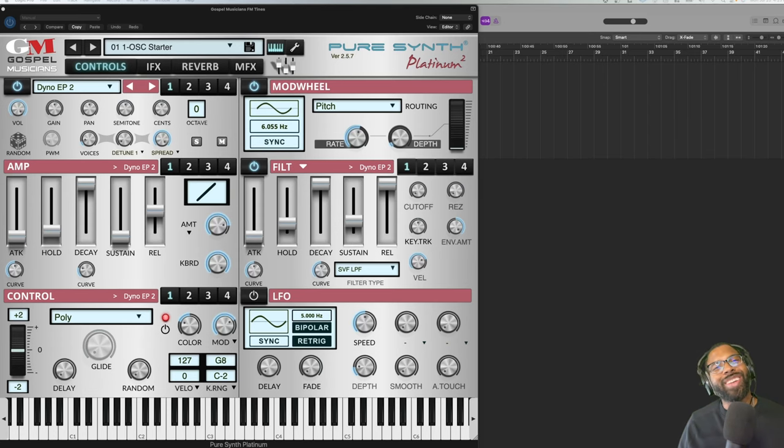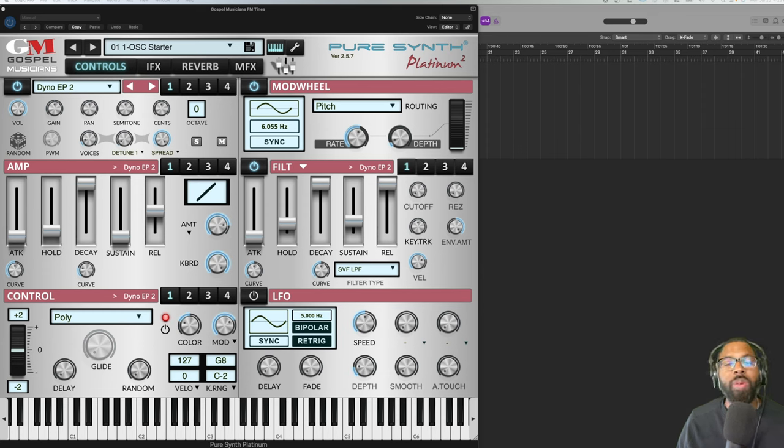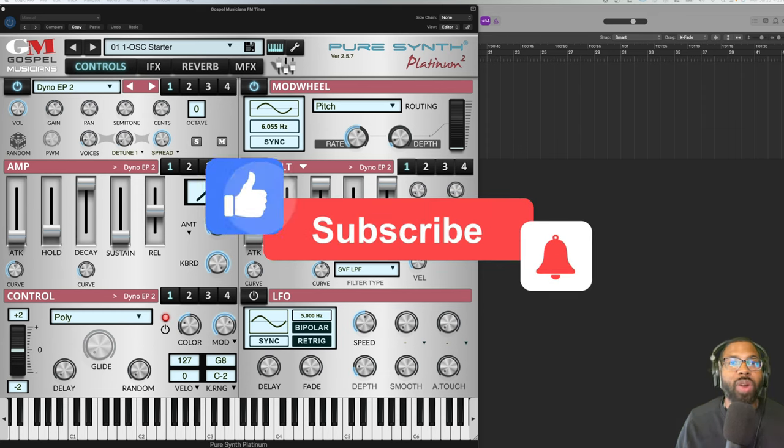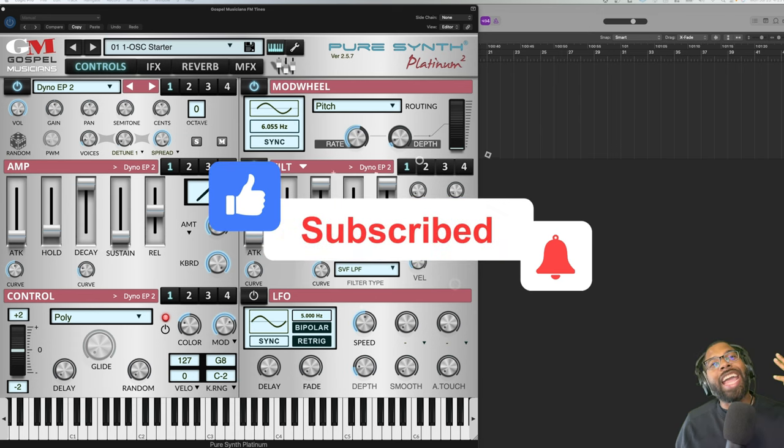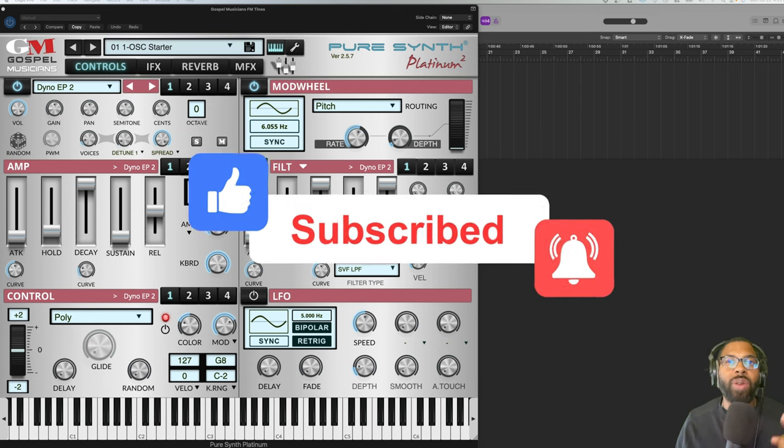What's good everyone, this is Marcus the Fingers back with Audio Plug-in Deals with another great deal for you. Before we get into that, be sure to like, comment, subscribe and ring that bell notification so that you get notified for upcoming incredible deals.